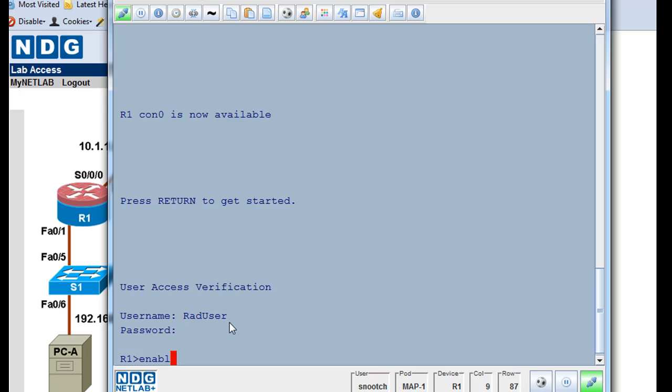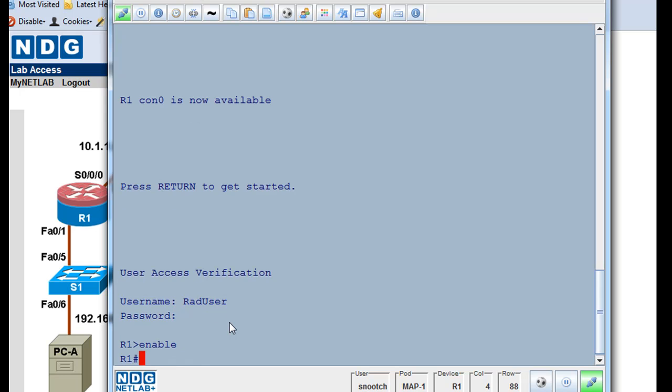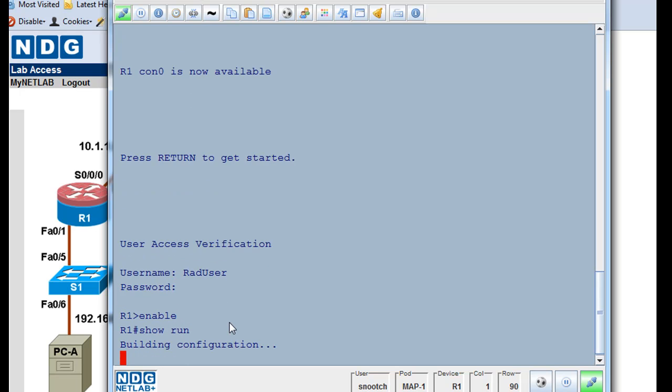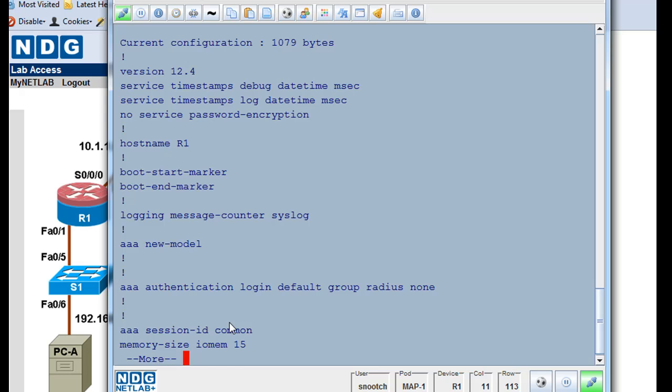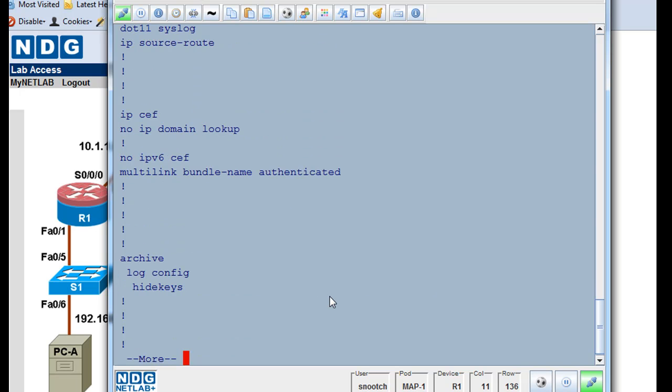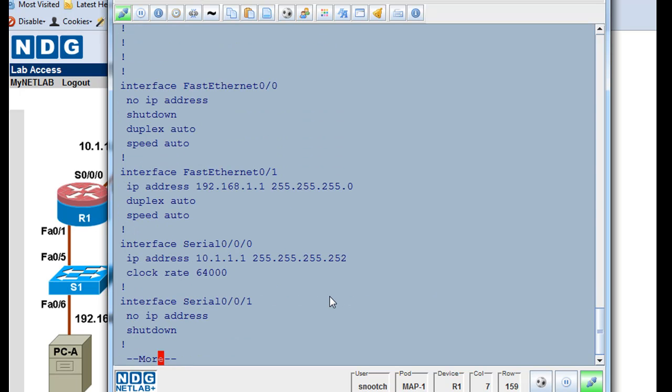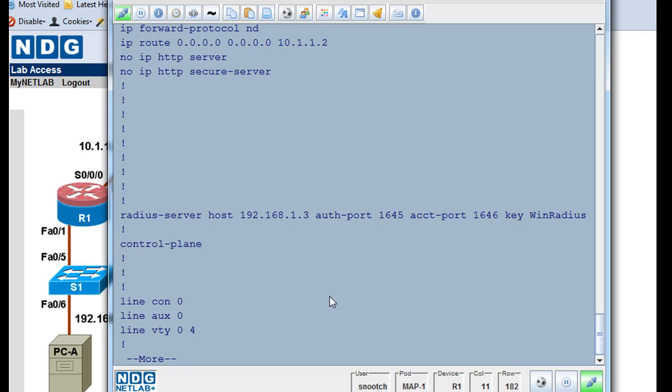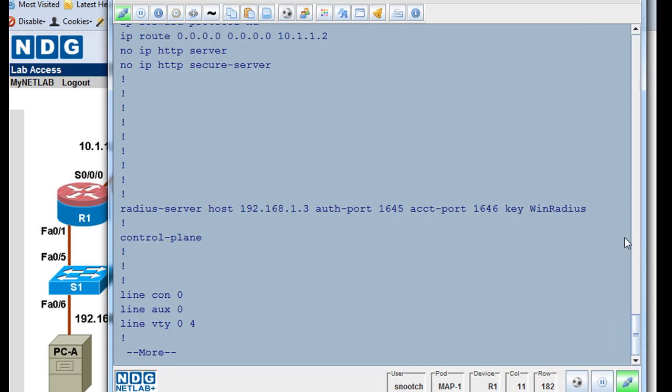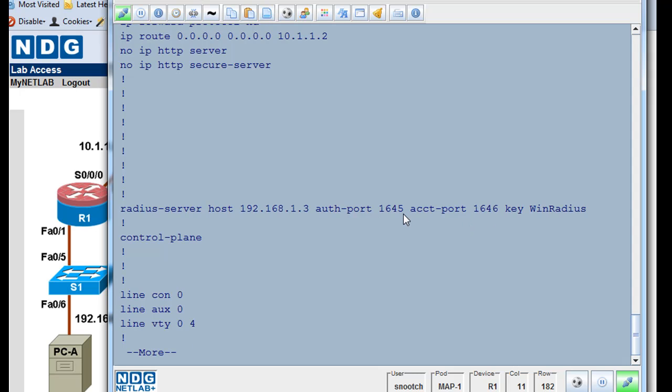We'll type enable, and then we'll do a show run, show running configuration. And when we do that, I'll hit space bar, you'll see that the radius server host 1.3, that's correct. But you can see here that the authentication port and the accounting port are set to 1645 and 1646, and they need to be set from the winradius server to 1812 and 1813. So we need to fix that.